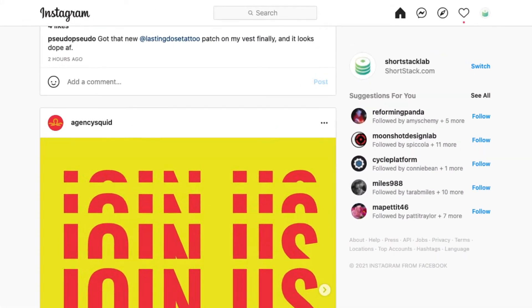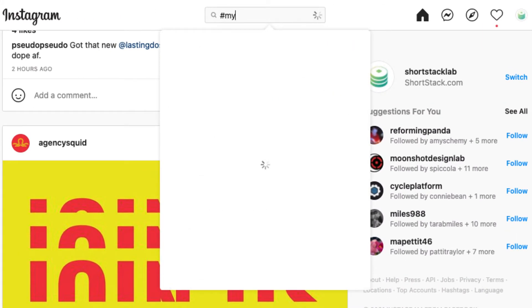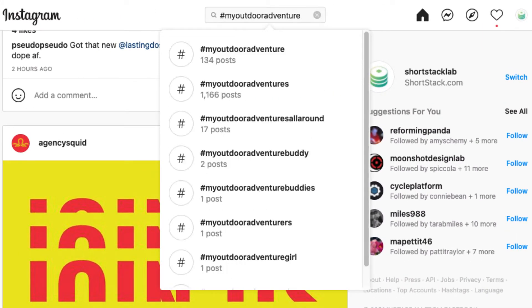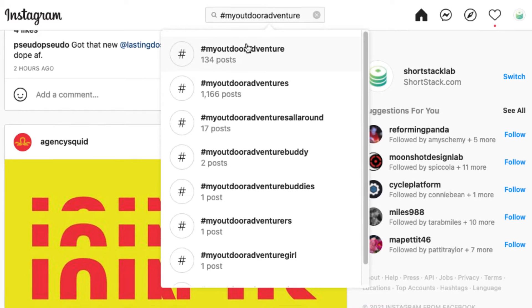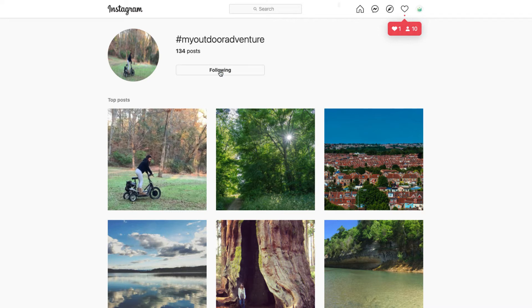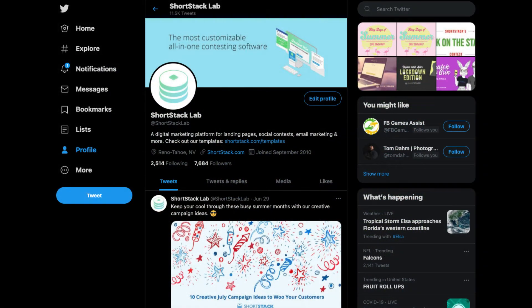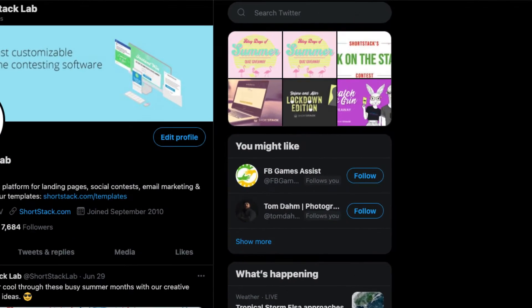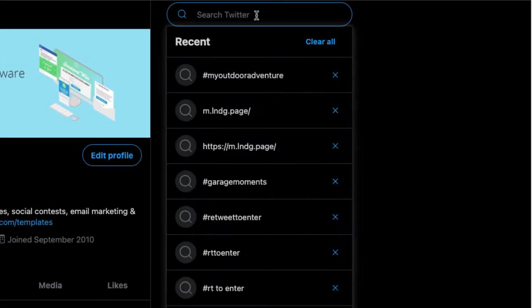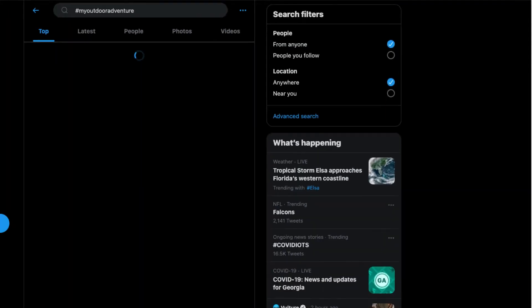Well, you can search for hashtags to see your contest entries. Instagram makes this super easy by displaying all of your hashtagged entries in an easy-to-see gallery, but also by allowing you to follow a hashtag. Twitter allows you to search for a hashtag, but the results are not nearly as straightforward as Instagram's.